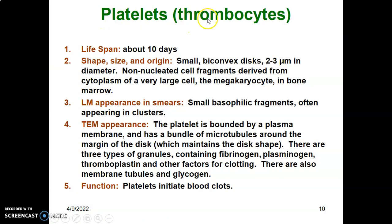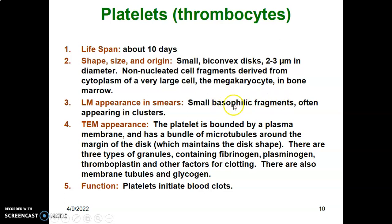Platelets, also called thrombocytes, have a lifespan of 10 days. They are small and biconvex, two to three micrometers in diameter. They are non-nucleated cell fragments derived from the cytoplasm of a very large cell called the megakaryocyte — the biggest cell in the bone marrow. Under light microscopy, they look like small basophilic fragments, meaning they take up the basic stain, and they usually appear in clusters.